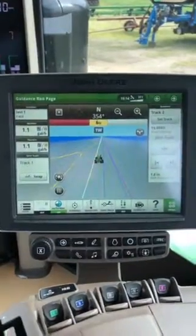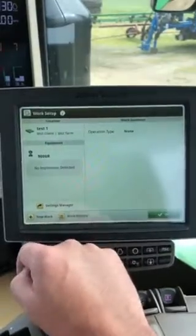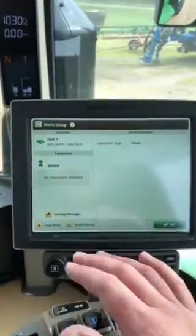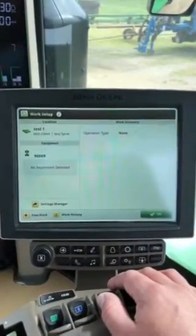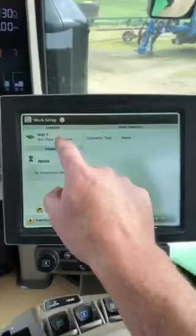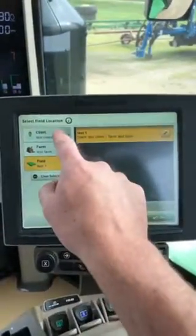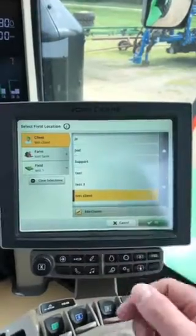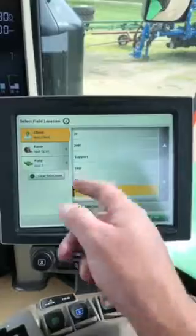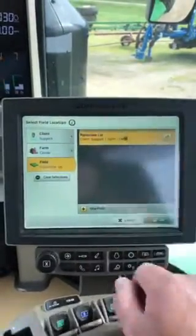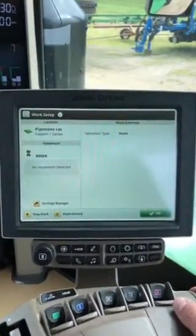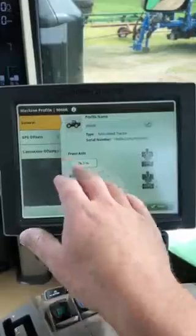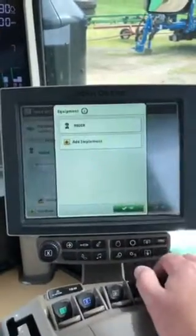One of the great things with the Gen 4 display is the ease of setup. If you hit the Setup button in the bottom left-hand corner, you can see your location, the equipment you're using, and the work you're doing all on one page. We don't have to go through separate menus or setup wizards like we did with the GS2 or GS3 display. I can hit Location, View All, and see client, farm, and field. Previously, if you changed your client, farm, or field, the display would stop and say 'loading settings' on a GS2 or GS3. Here I can simply hit client, farm, and field, select OK, and it loads that fast. Same for equipment — I can see the machine I'm using, all connection points, GPS offsets, and everything, all in one easy-to-use menu.